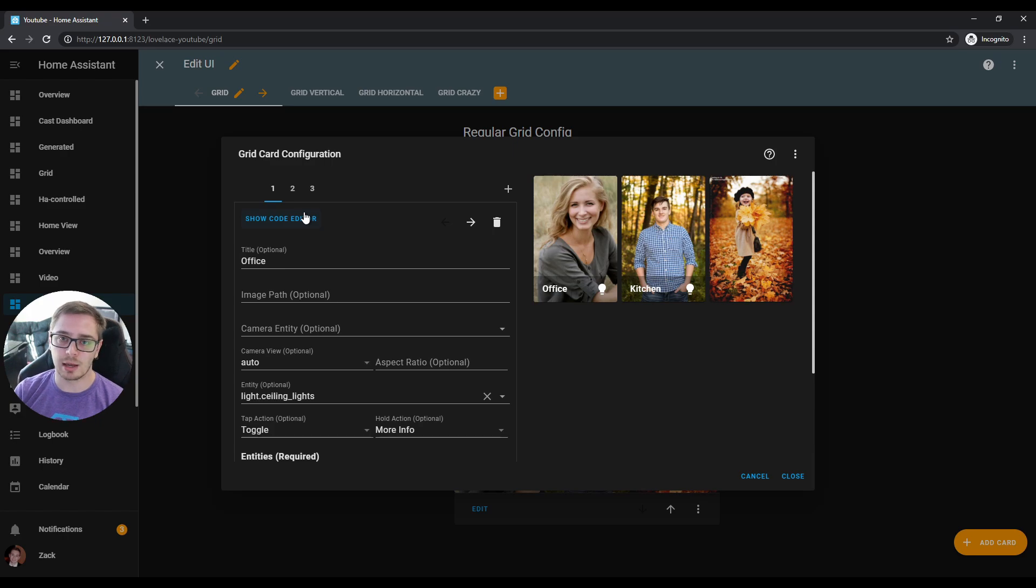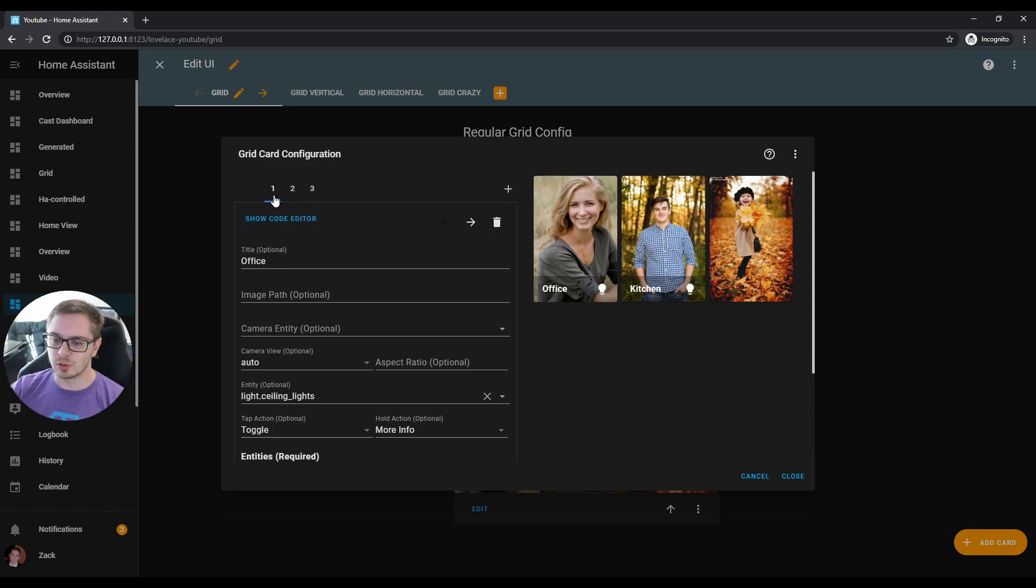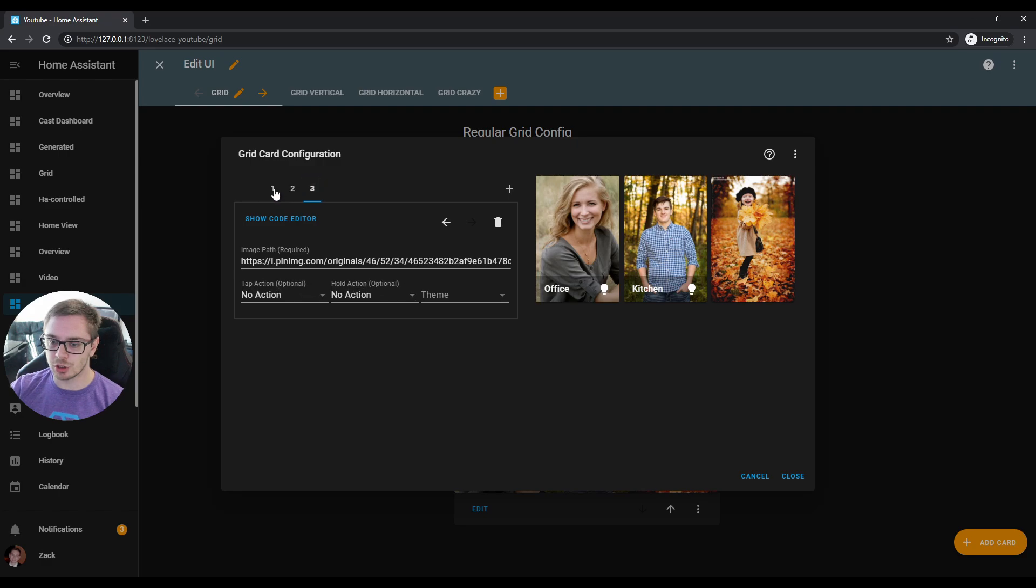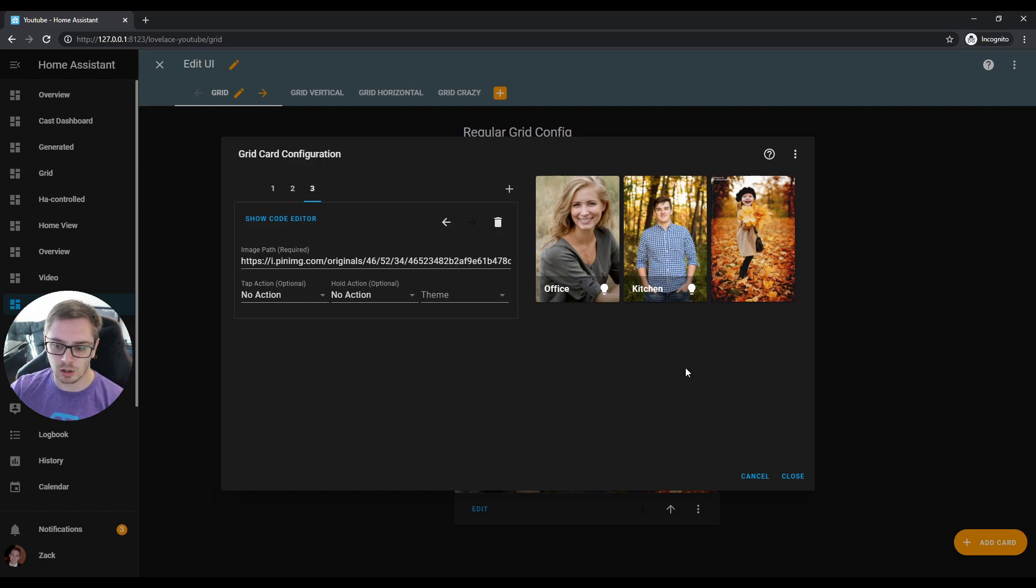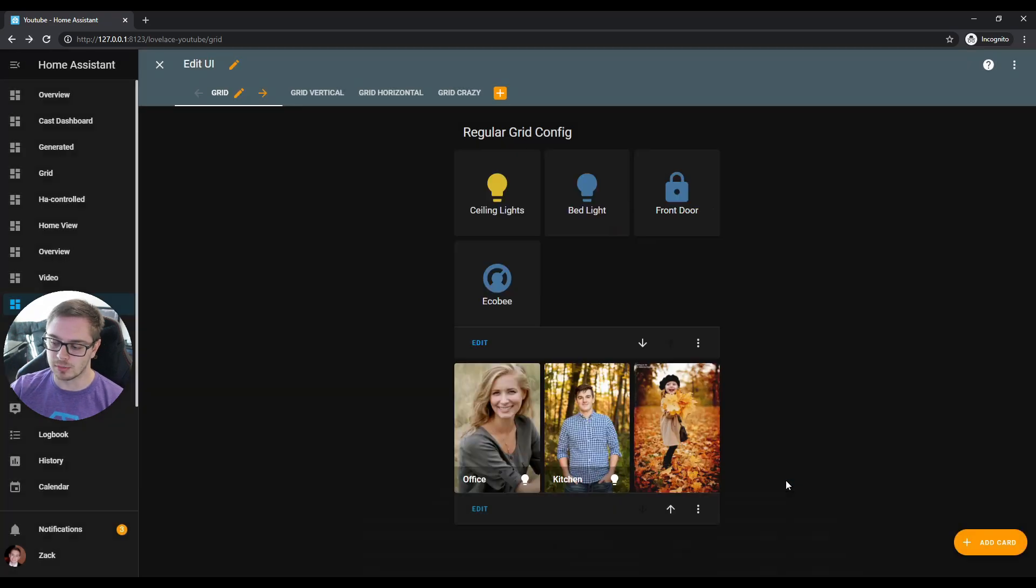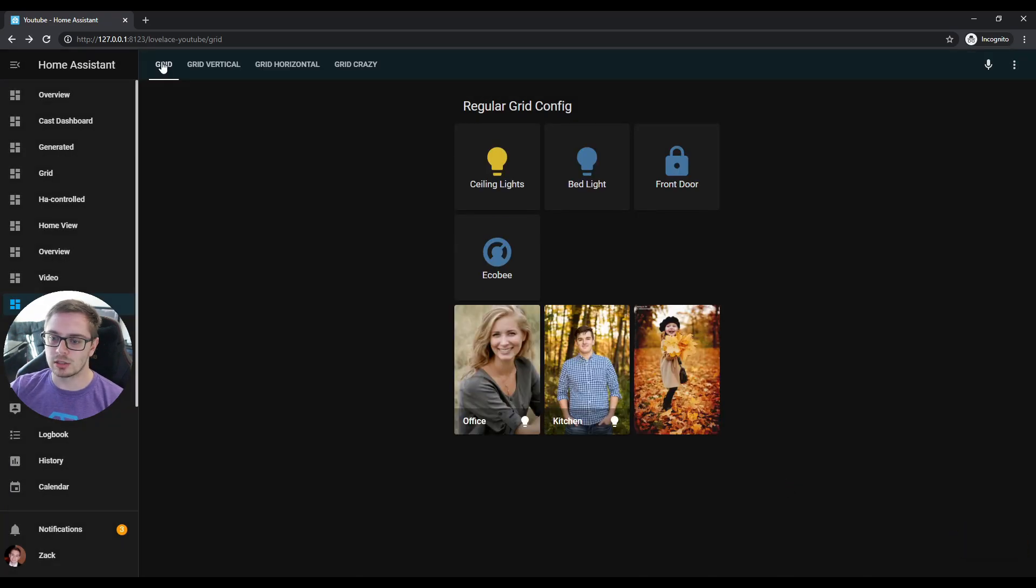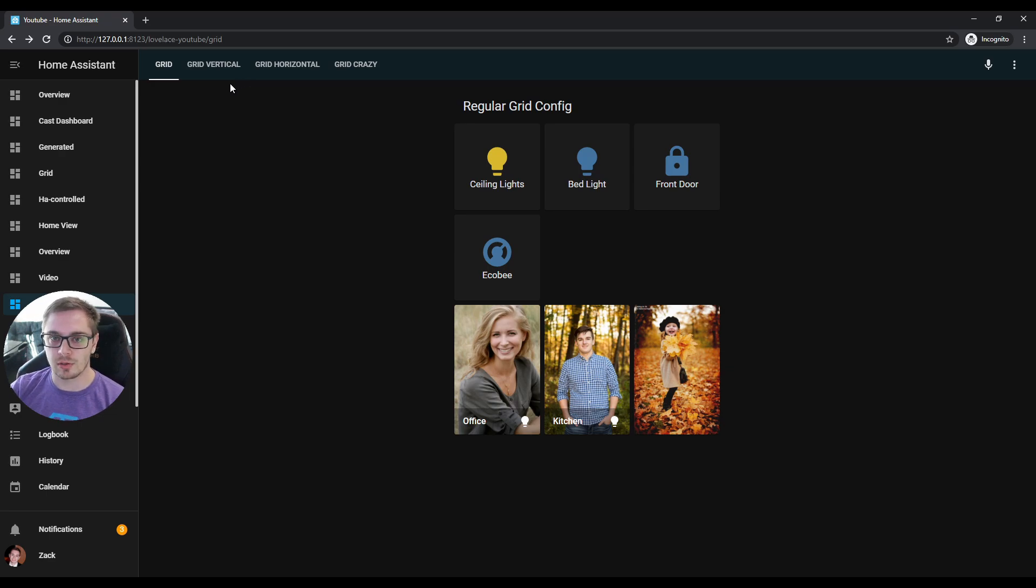You can see here that this is just three different picture cards. Picture entity is the first two, and then the picture card is the third one. Looks nice and neat, really clean. Now to get into replacing our current stack cards, the vertical stack and the horizontal stack.